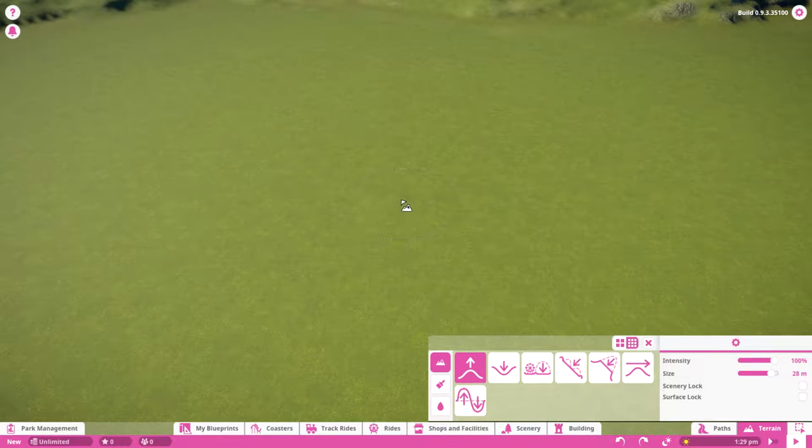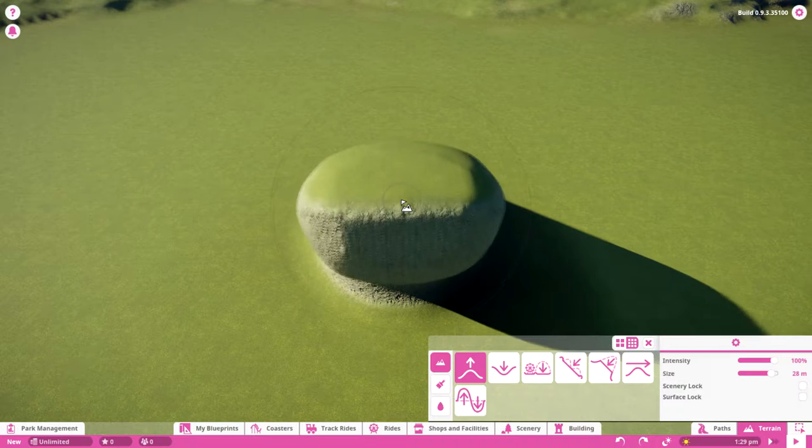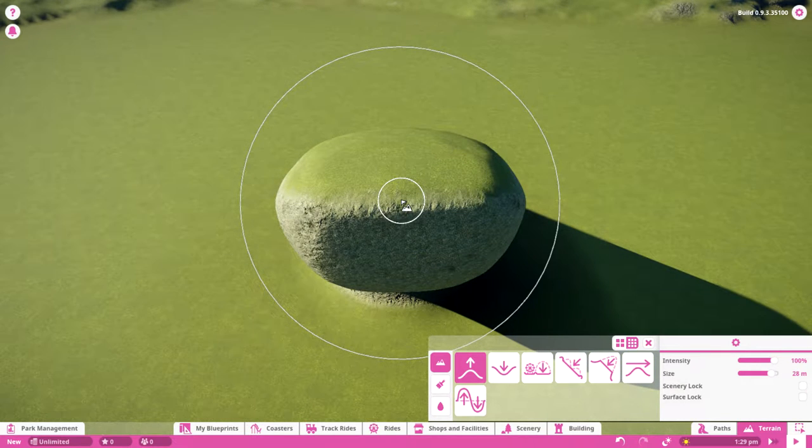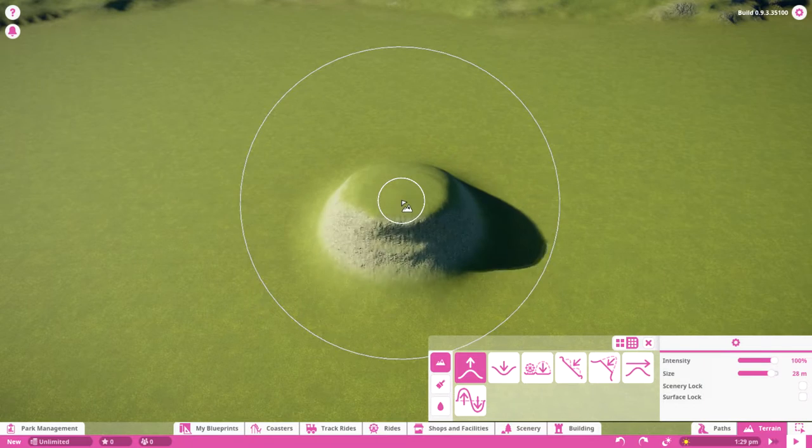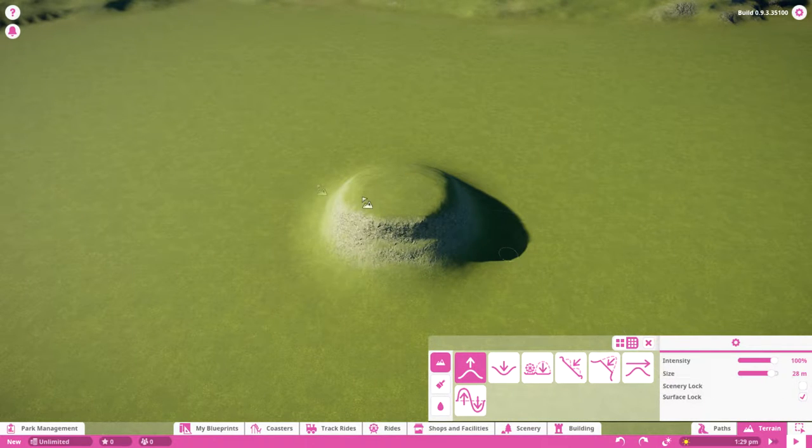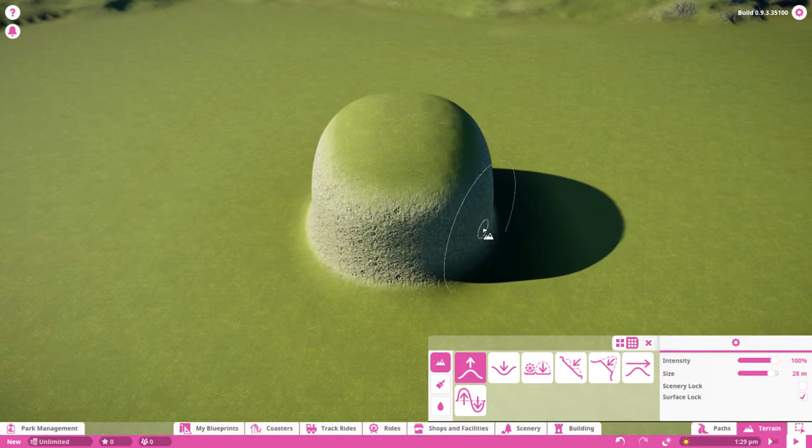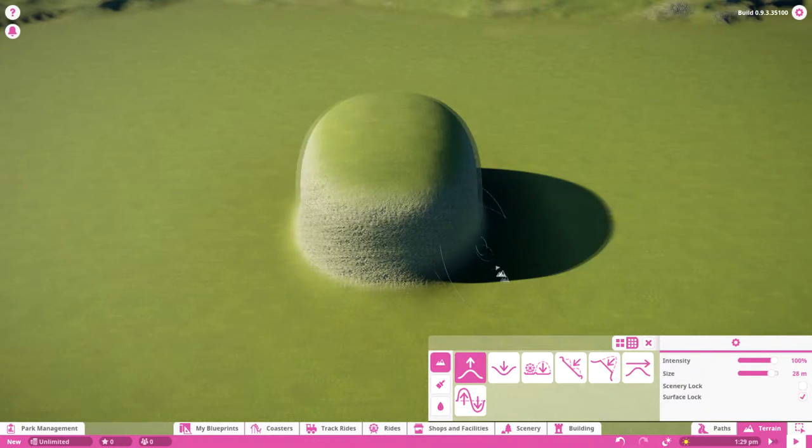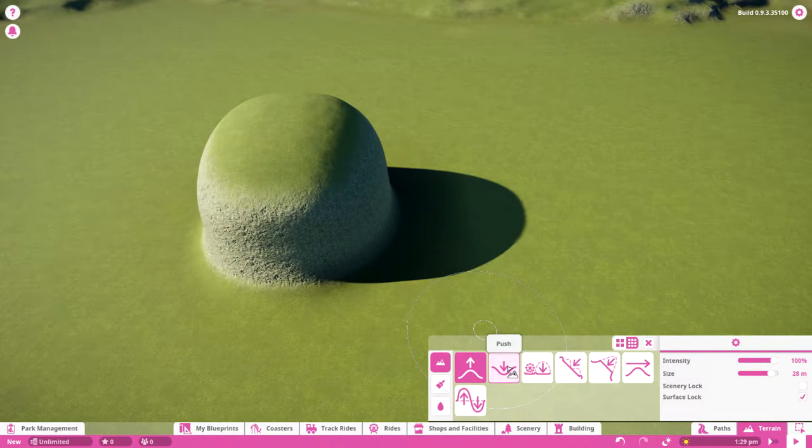You have the pull function and as you can see it pulls towards you. If you don't want that, you can turn on surface lock and it builds straight up instead. That is really nice.